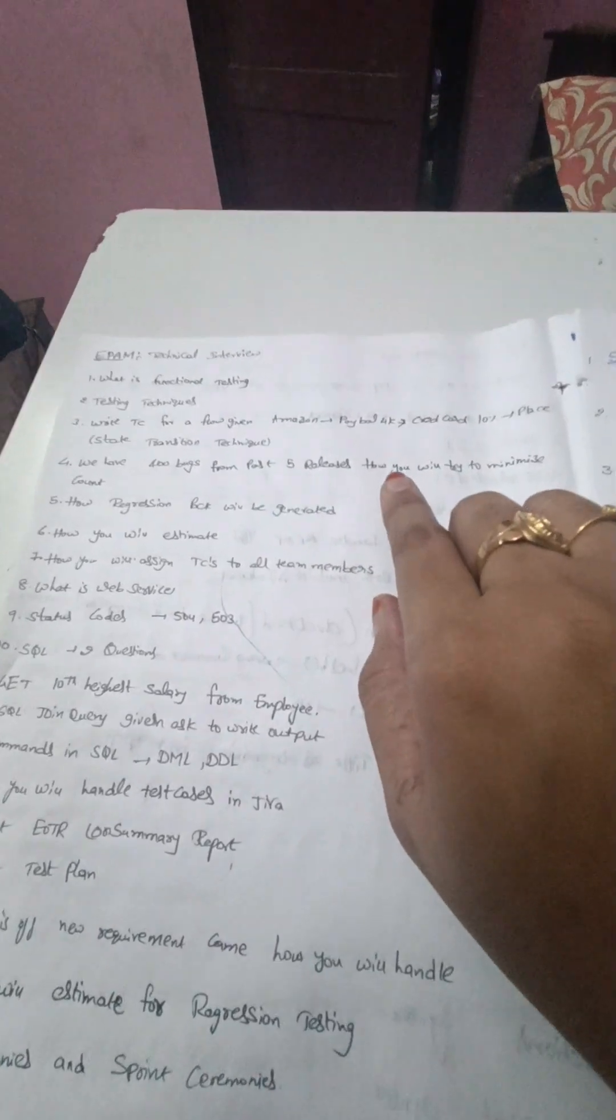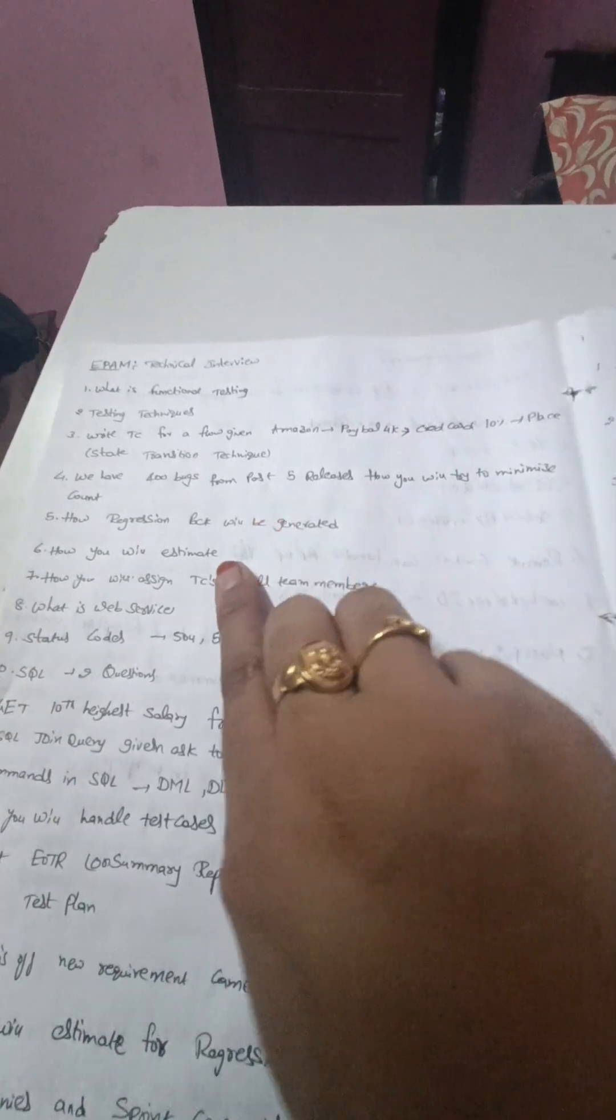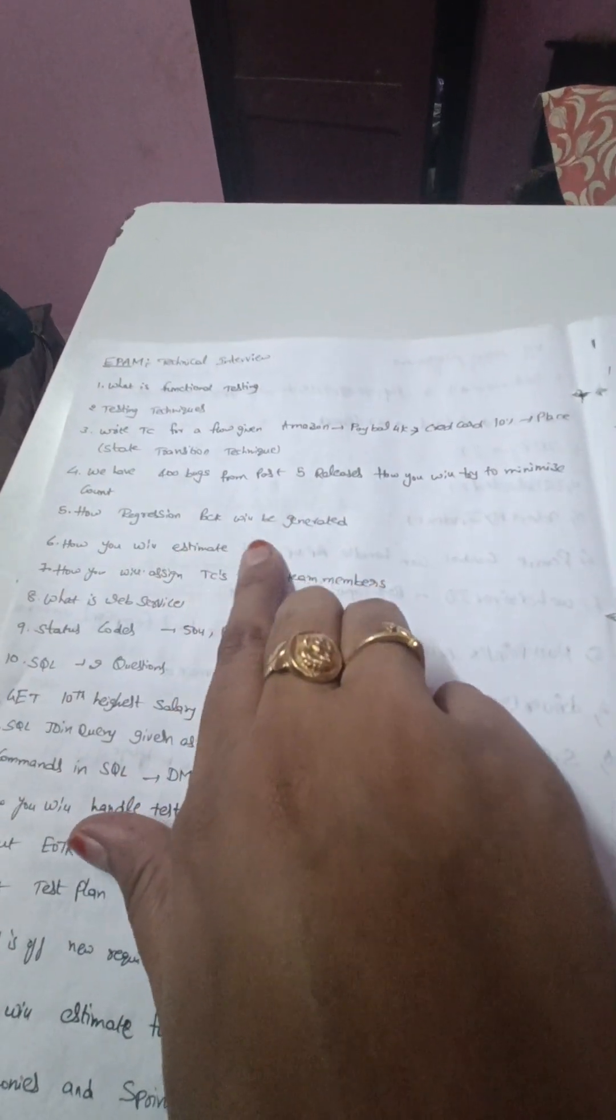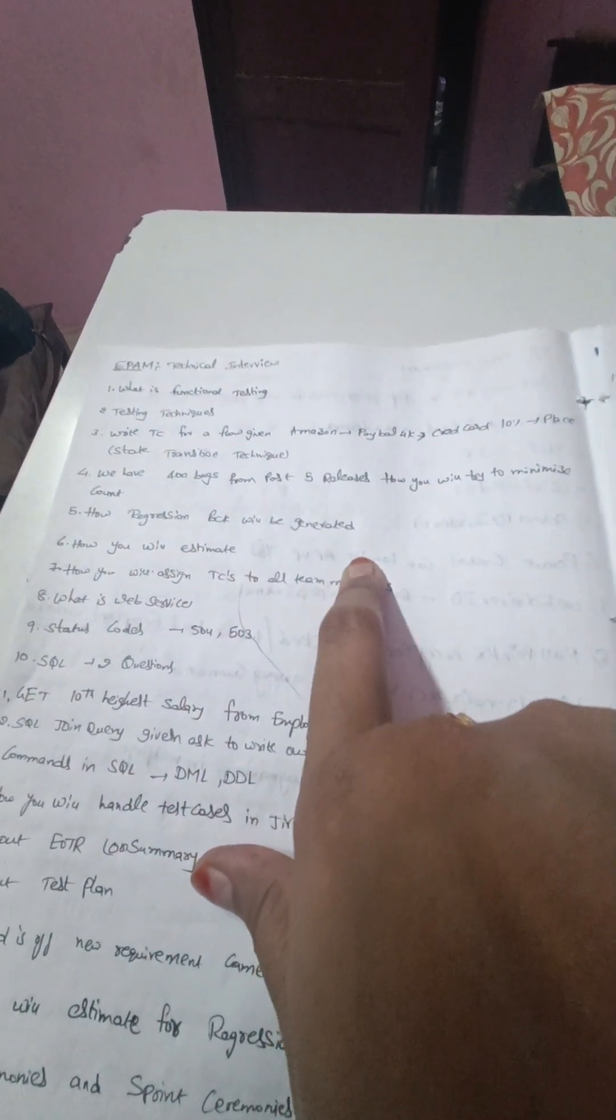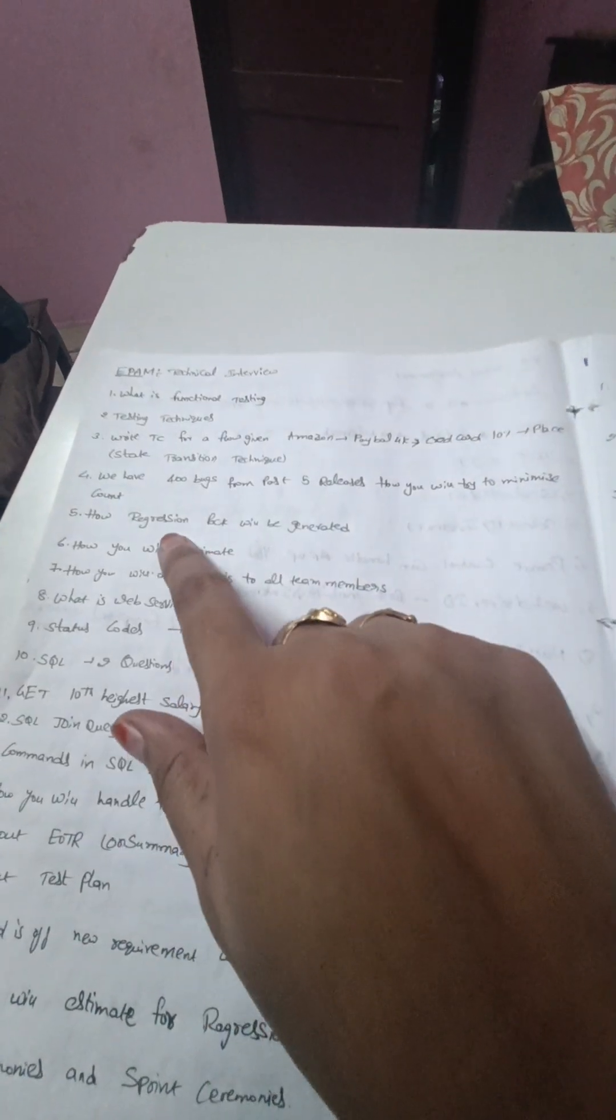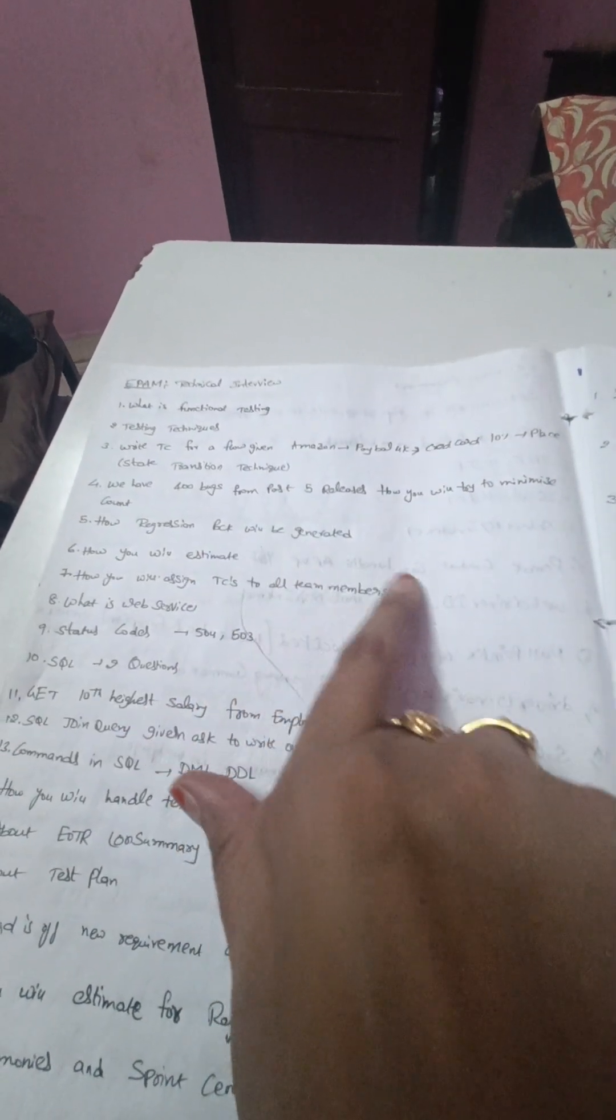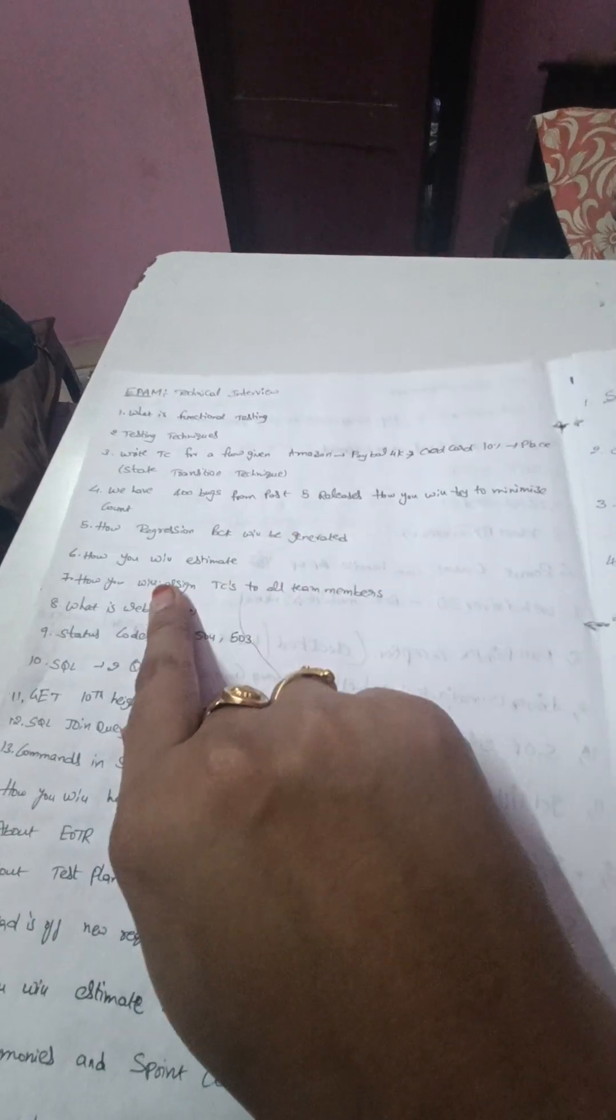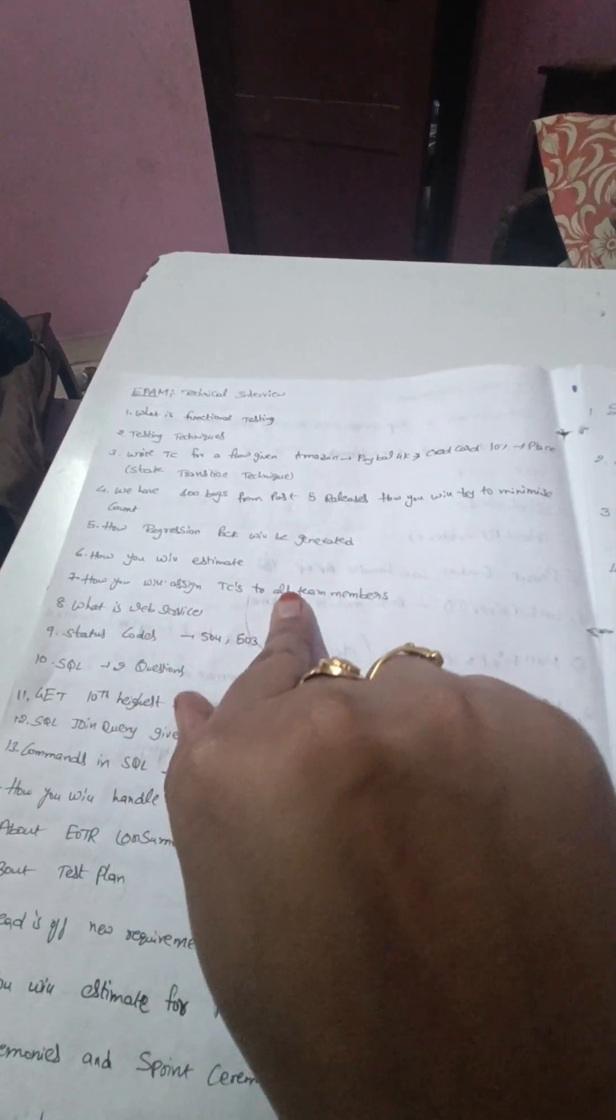And how regression pack will be generated - every time we will run the regression test cases, right? How that pack will be generated and how will you estimate user stories is the sixth one.